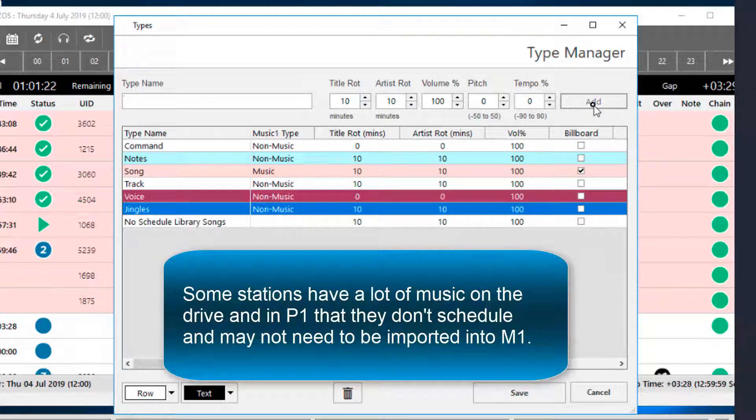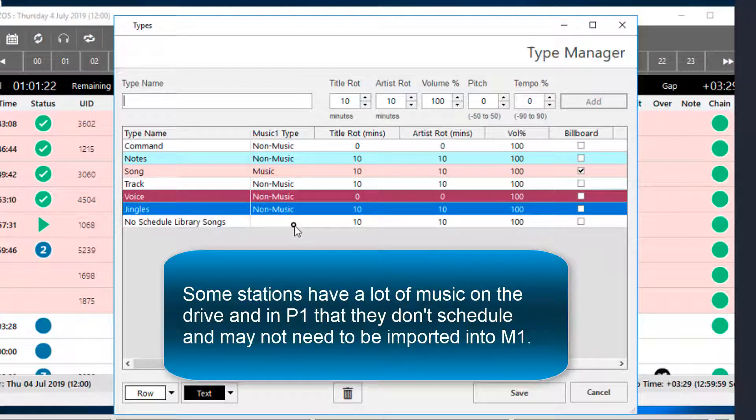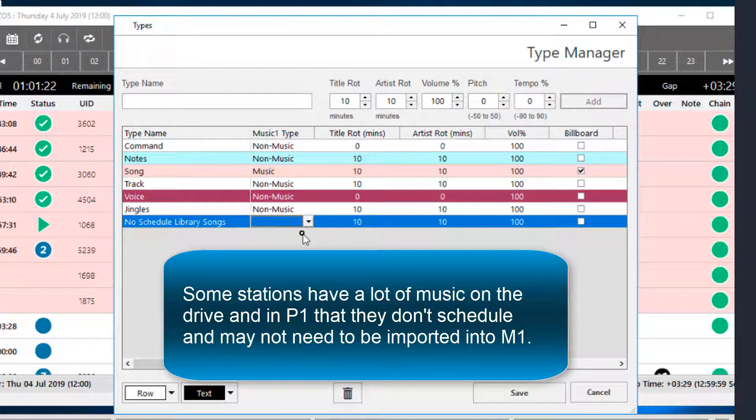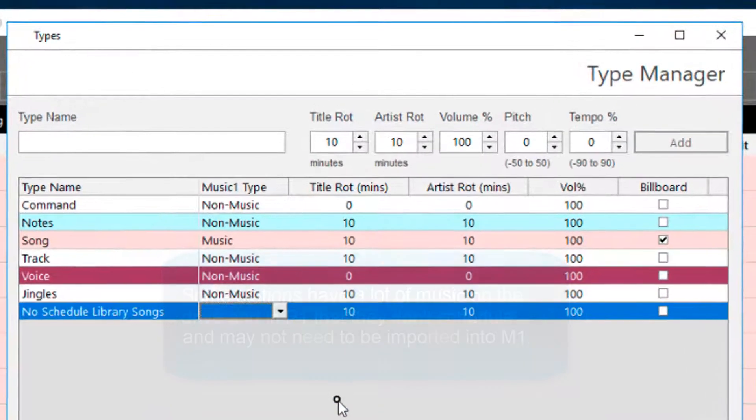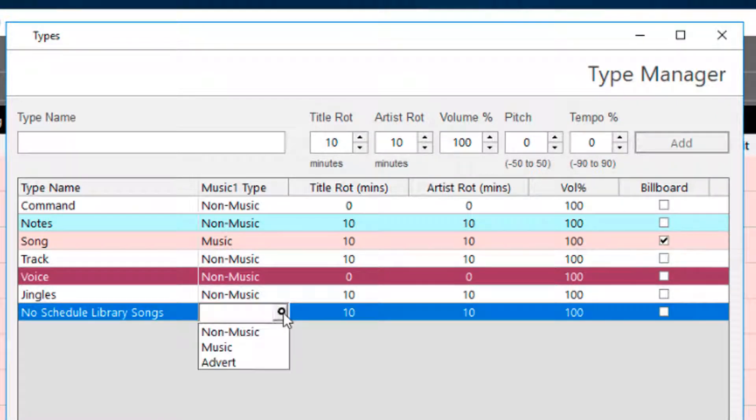Some stations may have music files in Playout 1 that won't ever be scheduled and do not need to be imported into Music 1. For that we can create a different music type and then we can tell Music 1 not to import that type.